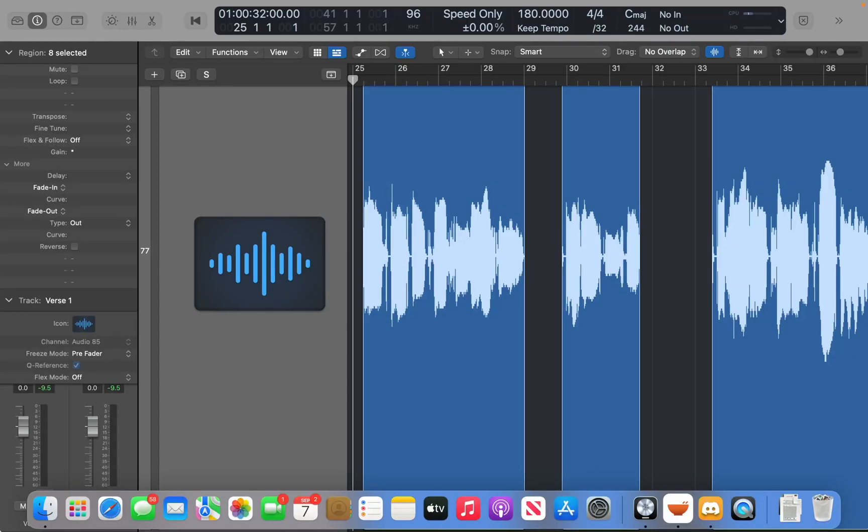One awesome feature of Logic Pro is that you can treat your audio just like MIDI. You can transpose it, change the pitch of it, and in today's quick tip we're going to talk about the couple steps you need to follow to make your audio behave just like MIDI in Logic Pro.